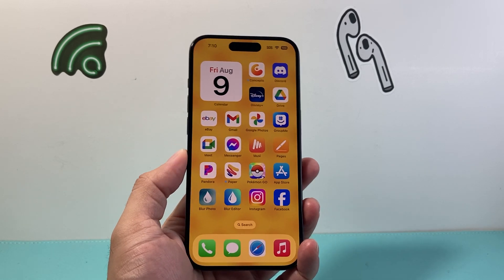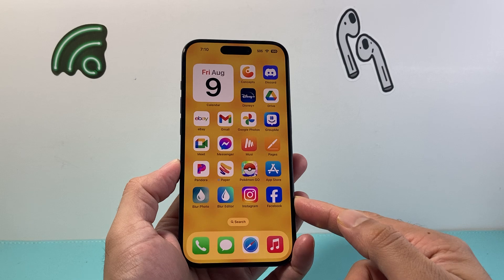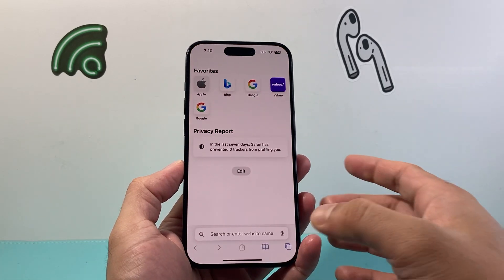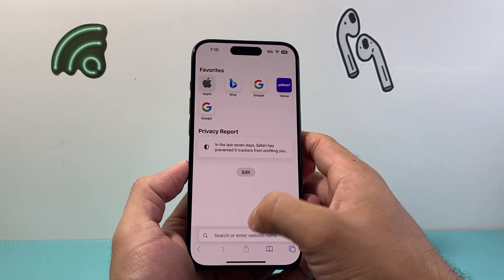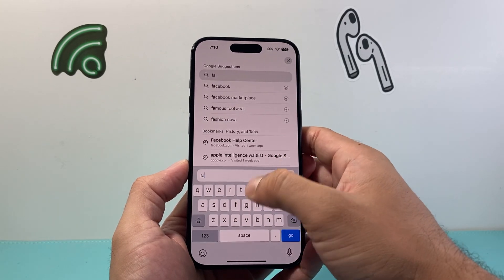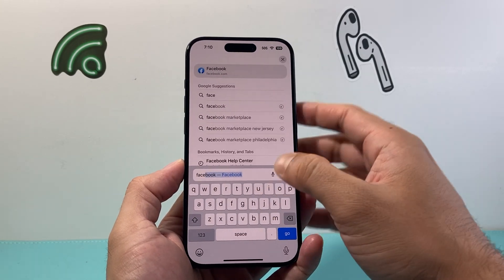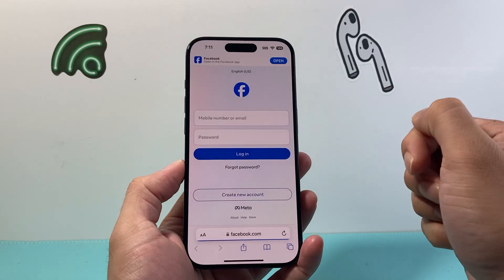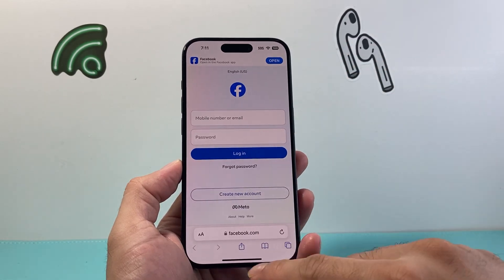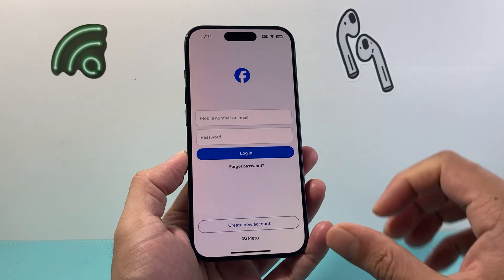Now there's two different ways you can do it. You can download the Facebook app itself or you can go to any browser. If you go to any browser, simply go to Facebook.com. Once you go on Facebook.com it'll take you to this menu, which is the same exact menu if you download the Facebook app.